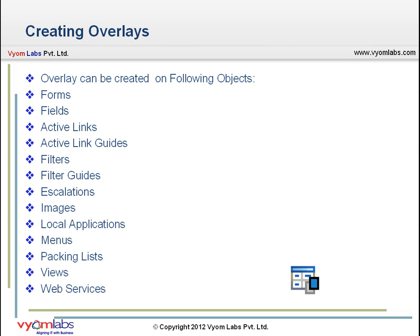To create these overlays, open the Developer Studio in best practice customization mode and open the appropriate object list. For forms, right-click the object that you want to overlay and choose 'Create Overlay'. The new overlay object is added to the object list, indicated by overlapping blue and grey squares as the overlay icon.